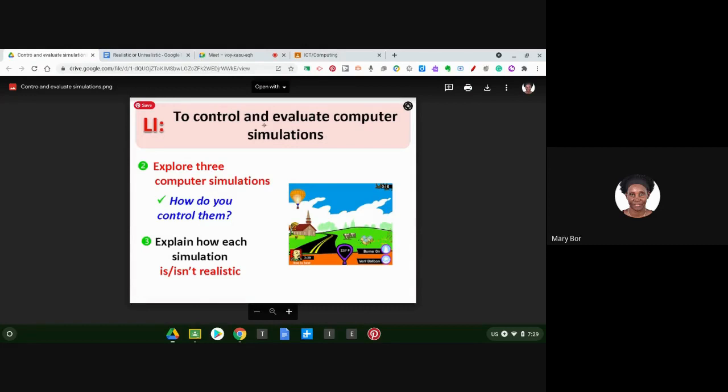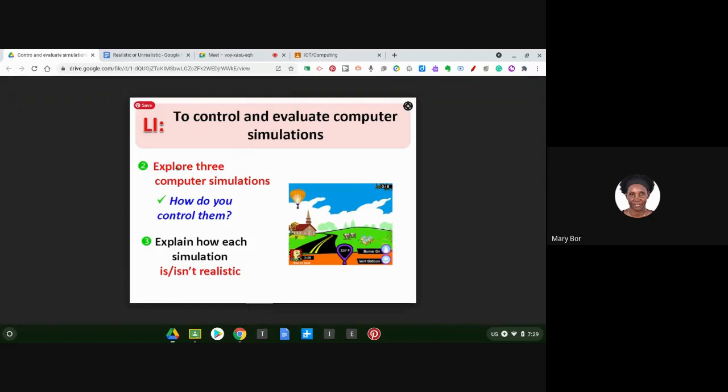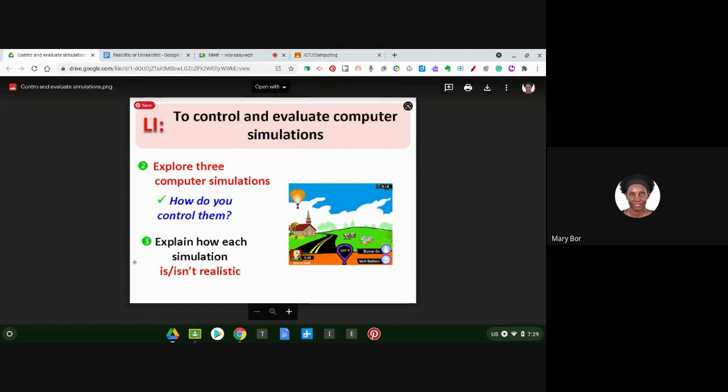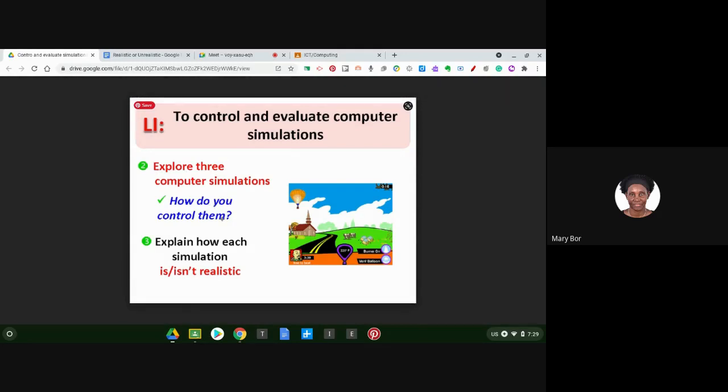Just in case you're not sure what we're doing in today's lesson, we are controlling and evaluating computer simulations. The first task is you're going to explore three computer simulations which I'll show you, and you're going to explain how they are controlled.